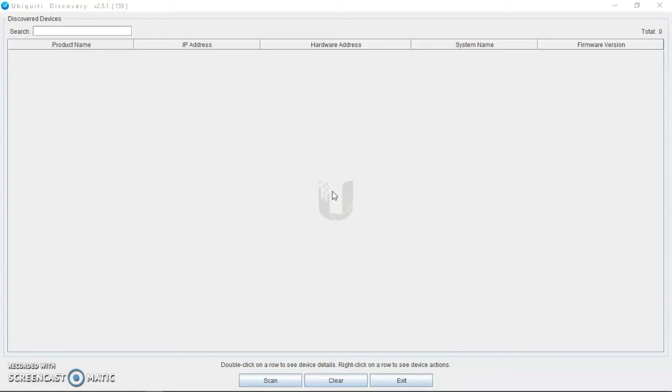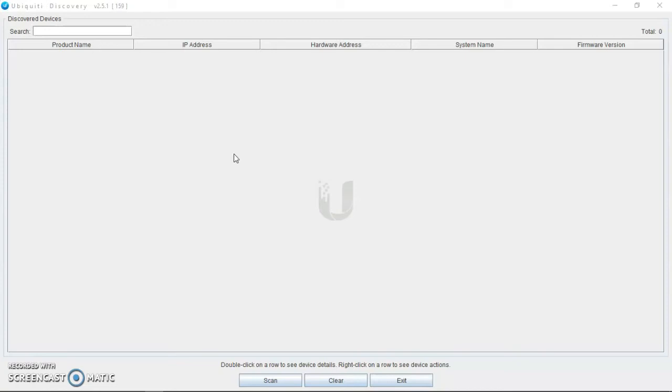So that is what I want to show us today, how to use this application to actually get the IP address that is on any Ubiquiti device and how to use it to log into that particular device. So it's very simple and easy to use.